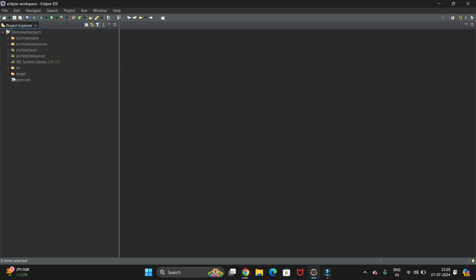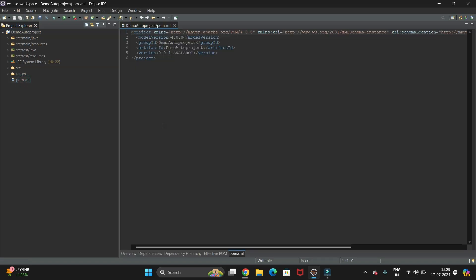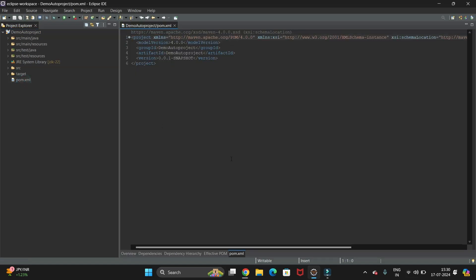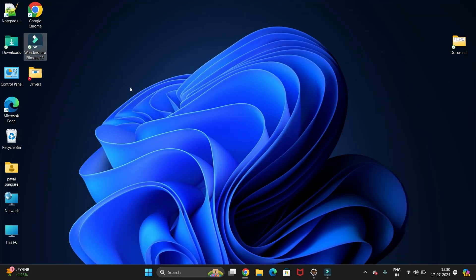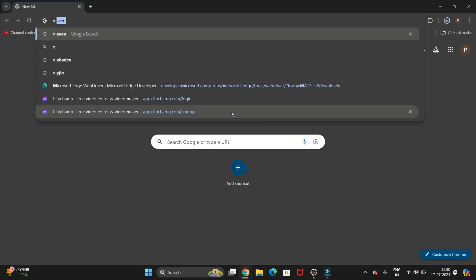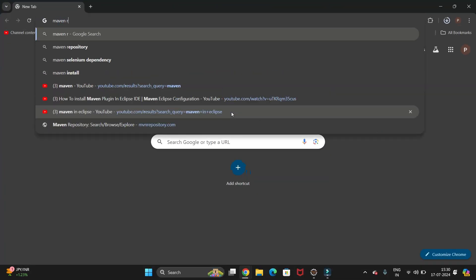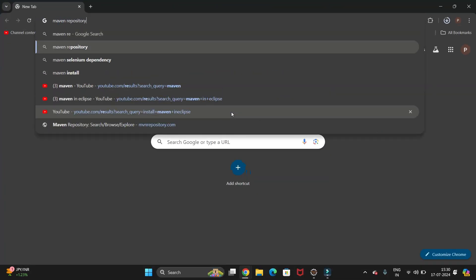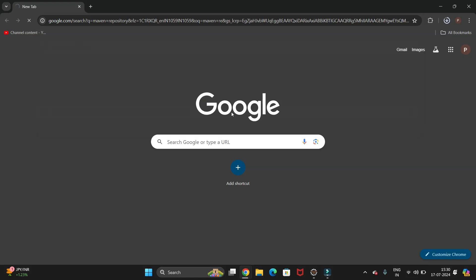Now our project will be created. We have the pom.xml file, and here we have to add the Selenium dependency so Selenium will get added. What you need to do is go to your browser and search for the Maven repository, then hit Enter.